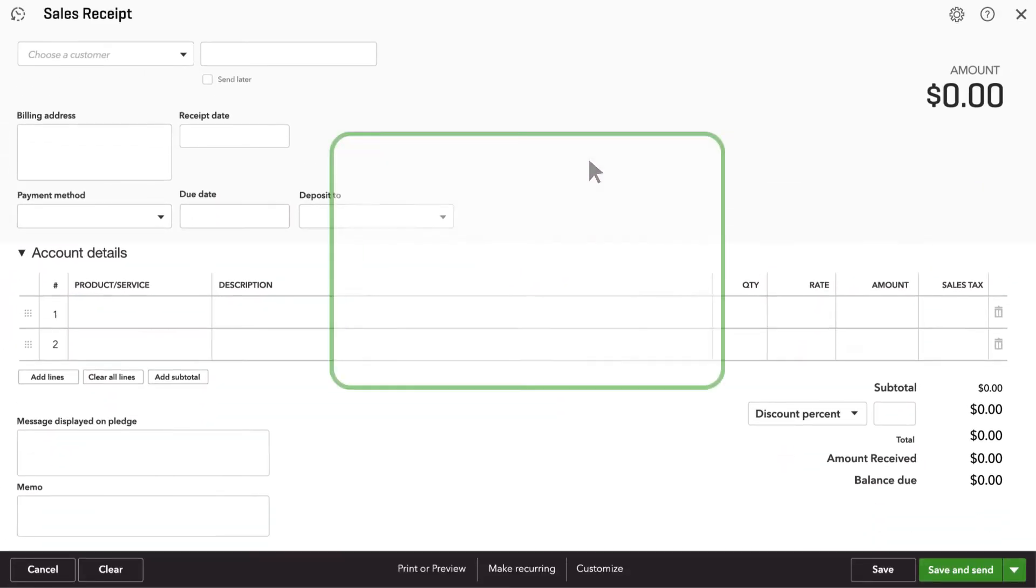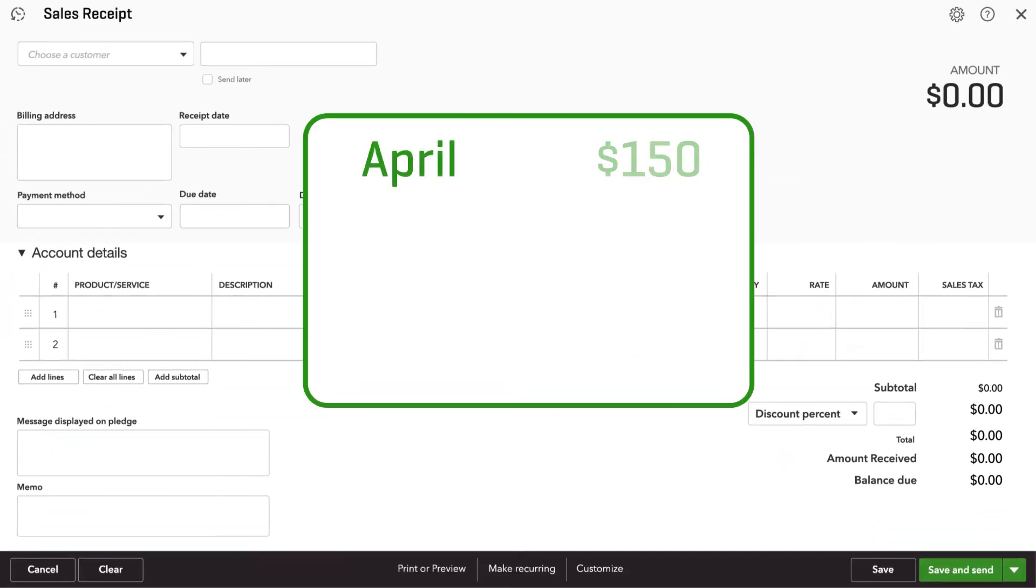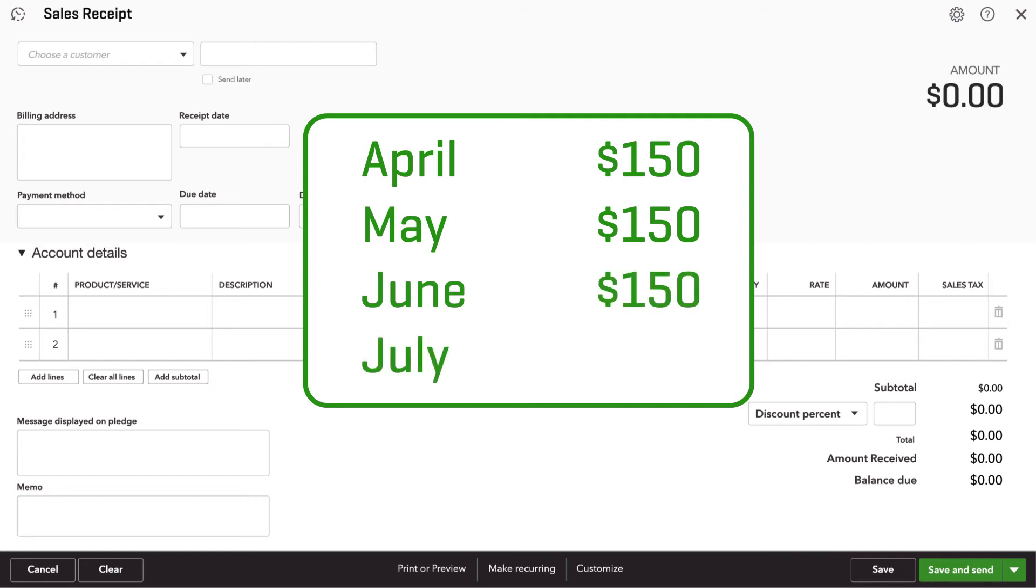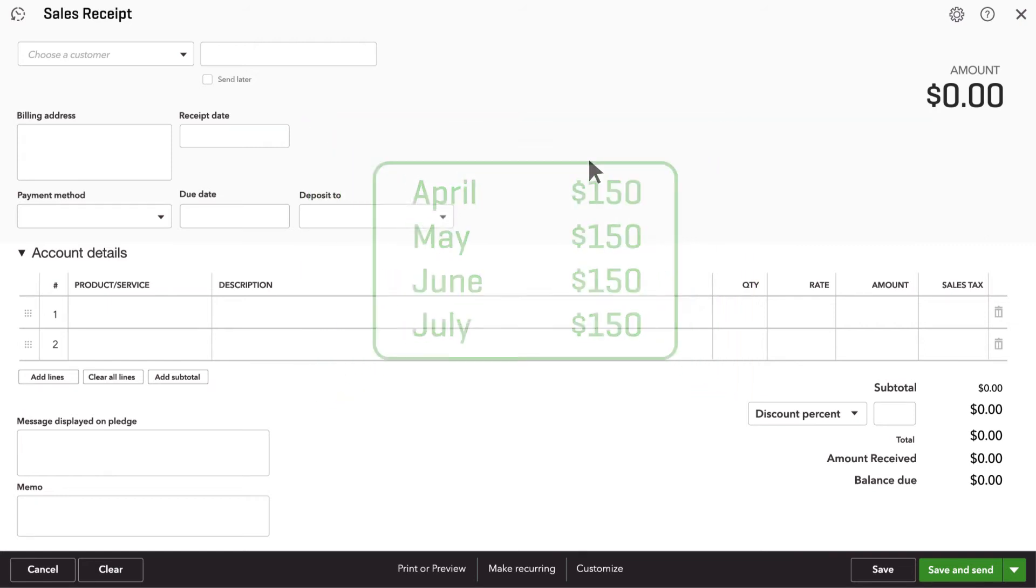You can even set up QuickBooks to automatically charge your customer a set amount at regular intervals. Here's how.